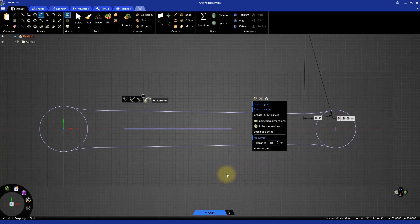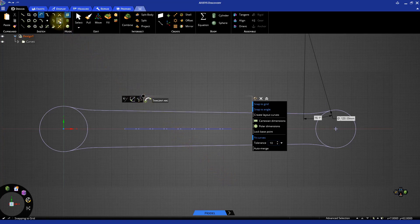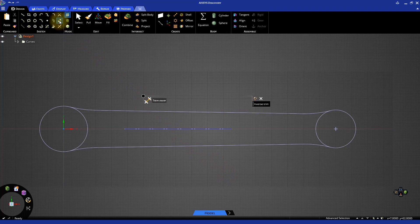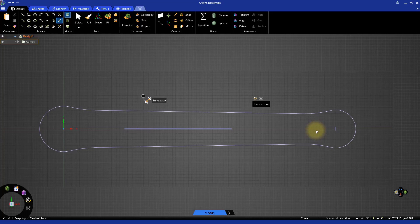We now have the outer sketch ready. But we need to remove the inner portion of the two circles in order to create a single closed loop. Select the Trim Away tool and click the inner circular sections to delete them. The sketch is now ready to be converted to a solid model.